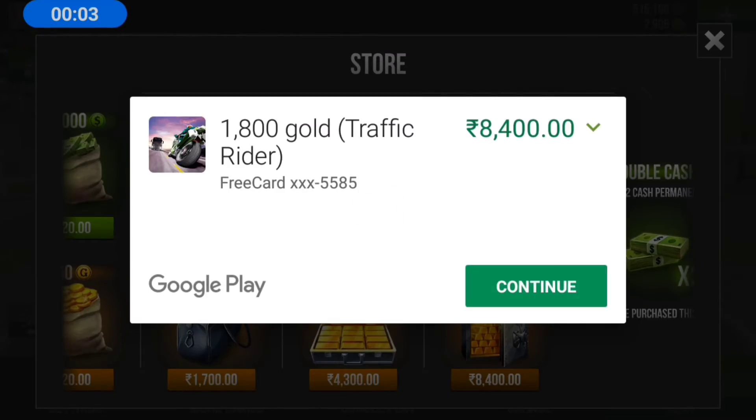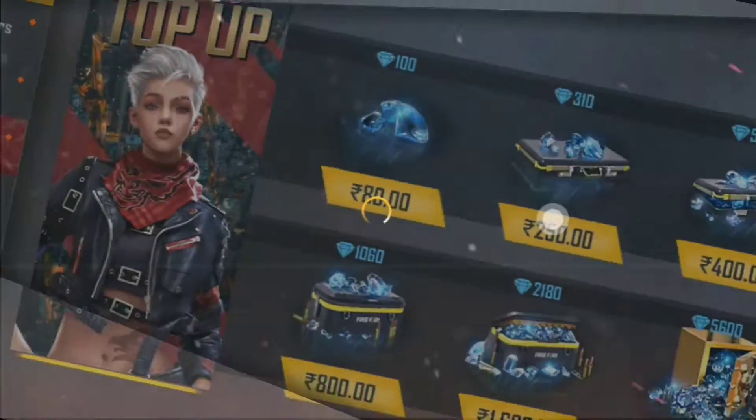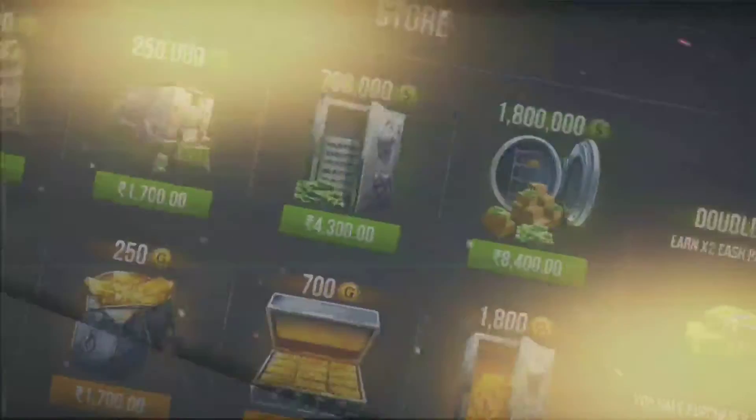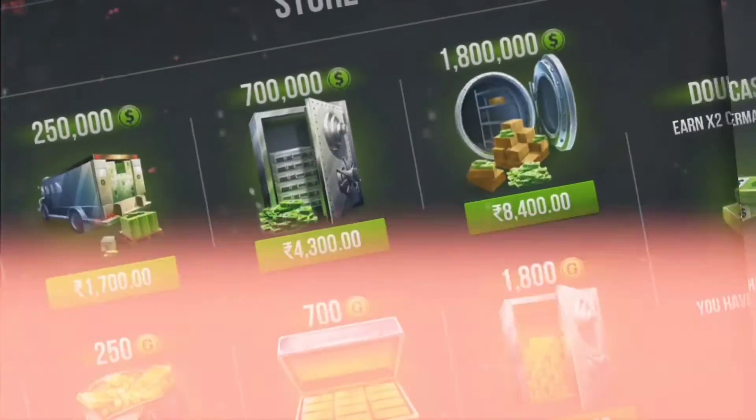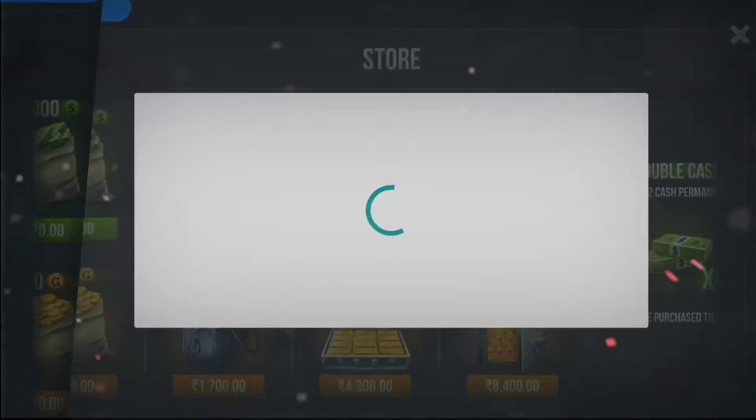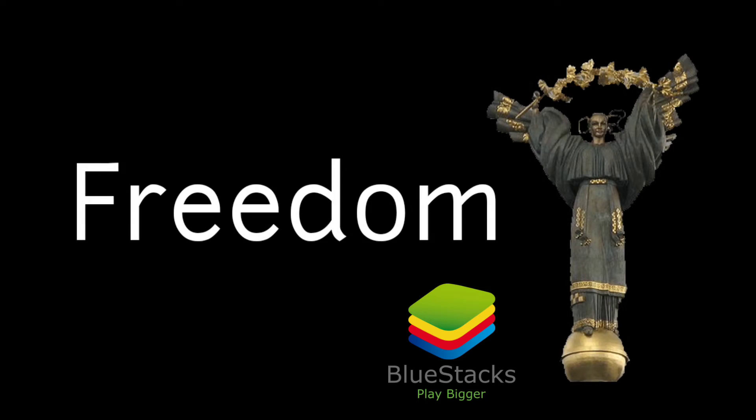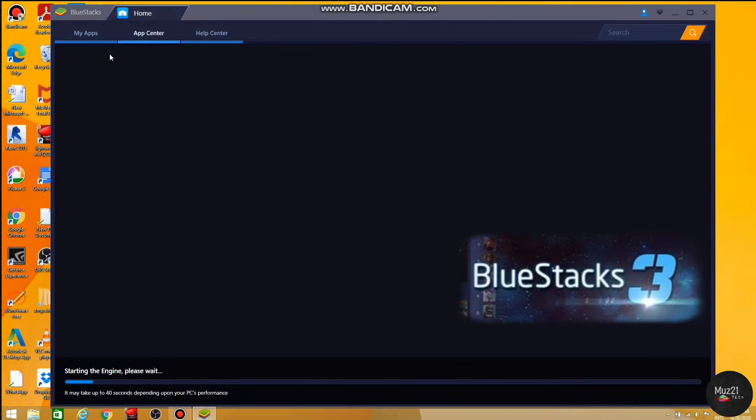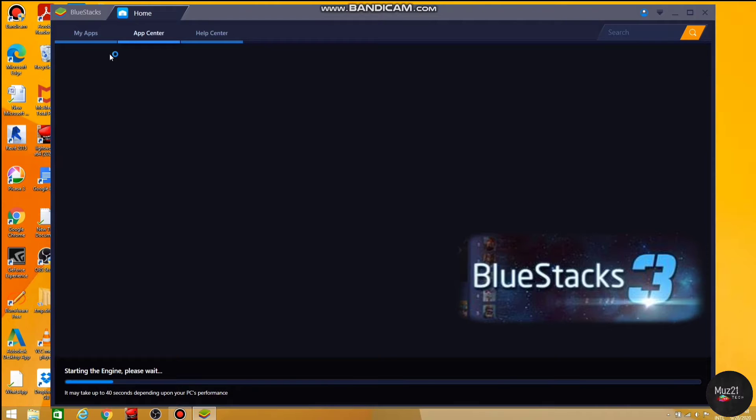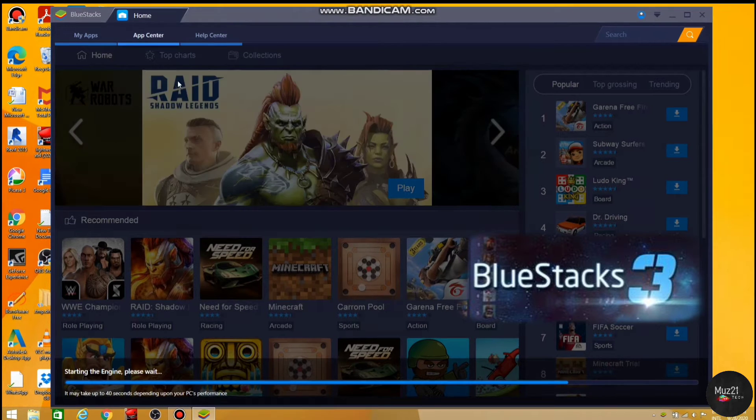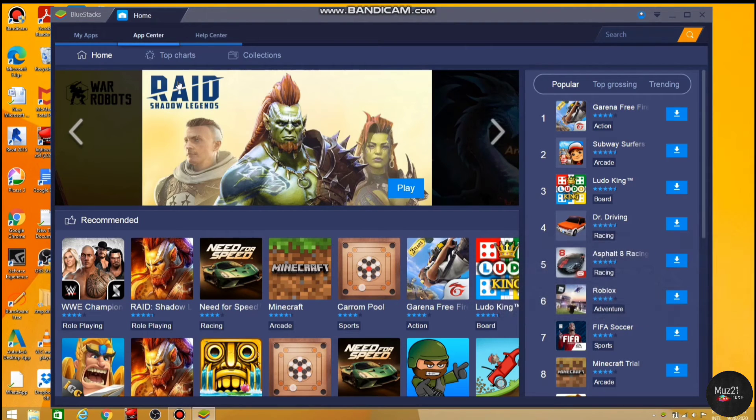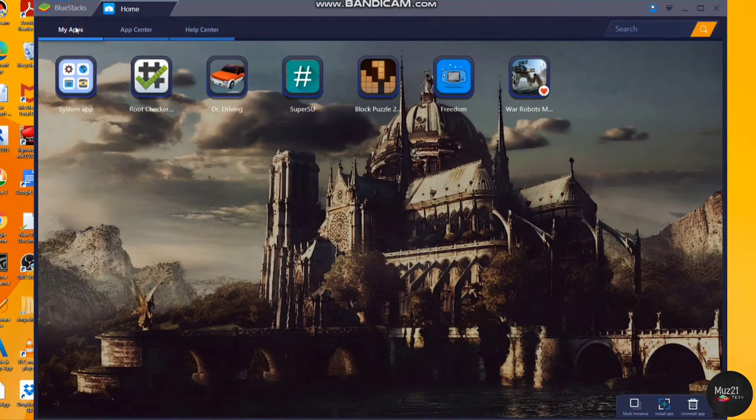I've installed Bluestacks 3 for Freedom app. I don't know if Freedom will work on Bluestacks 4 or not. If it works on Bluestacks 4, I will let you know.